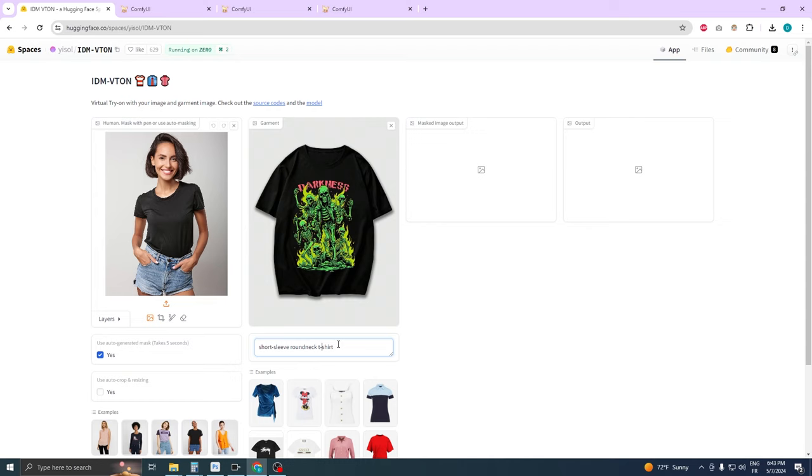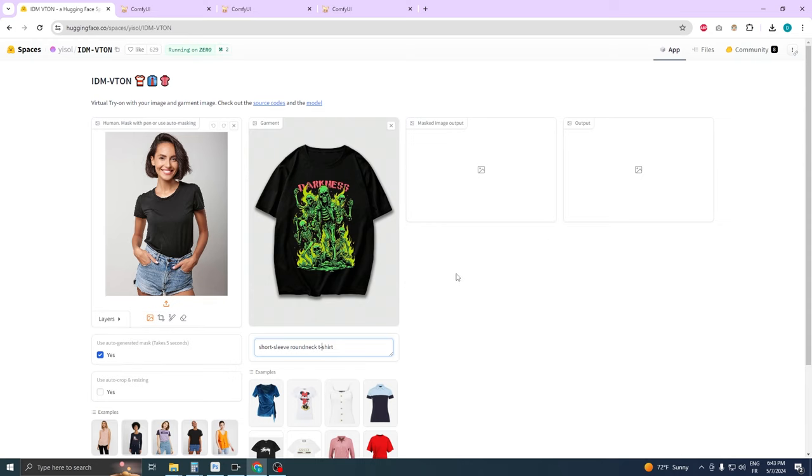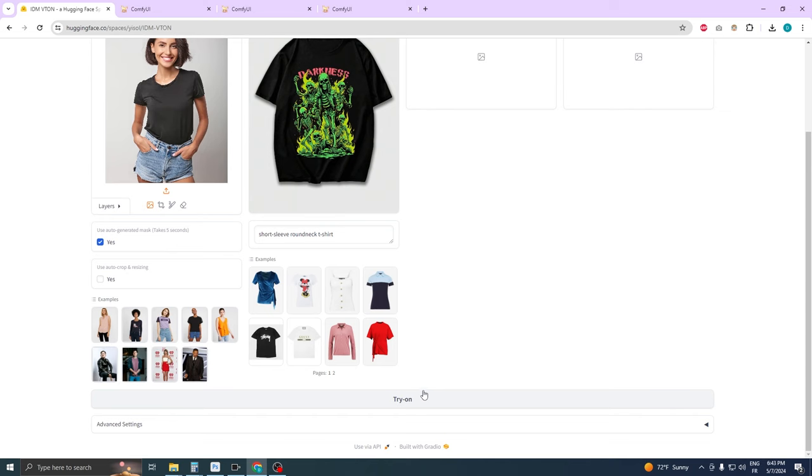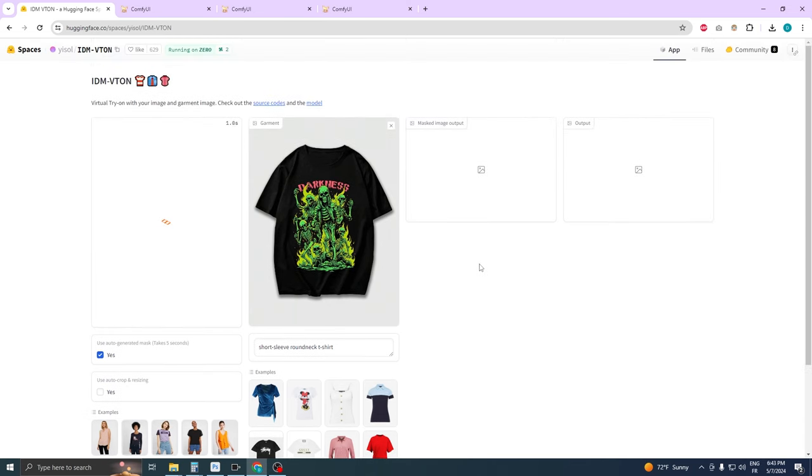We'll now enable a feature called Auto-masking. This feature automatically masks the character in your image. However, later in this tutorial, we will also demonstrate manual masking, which often yields even better results.